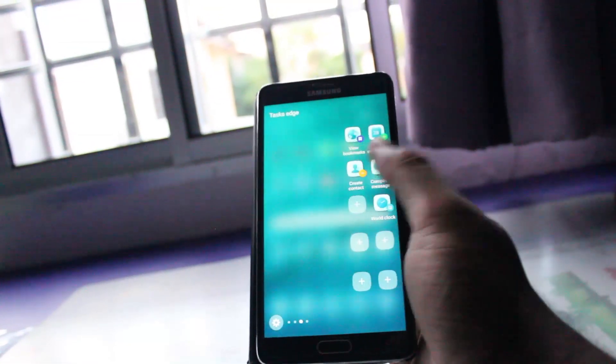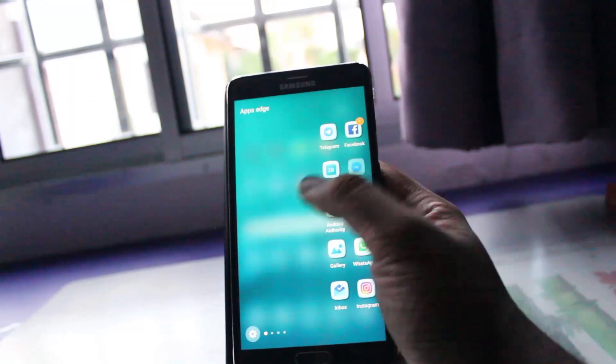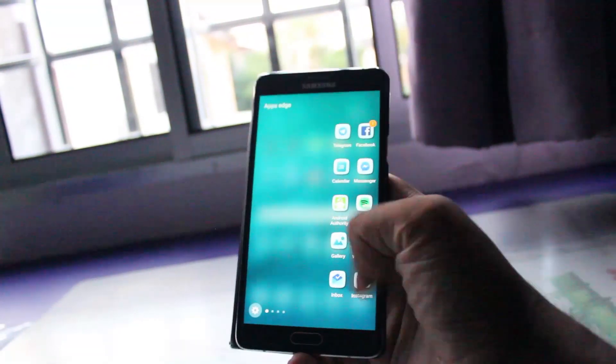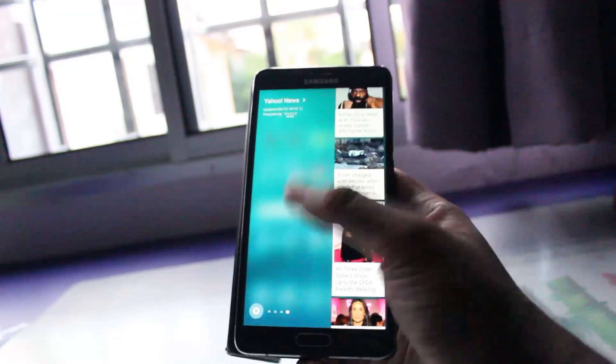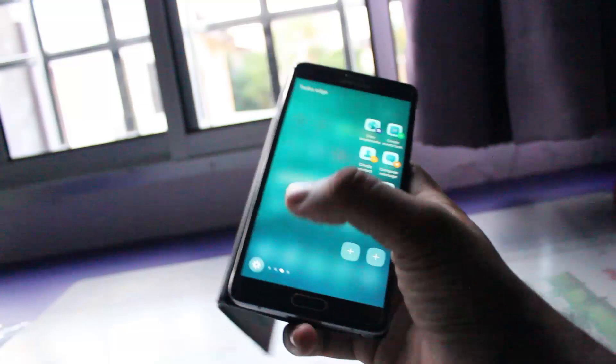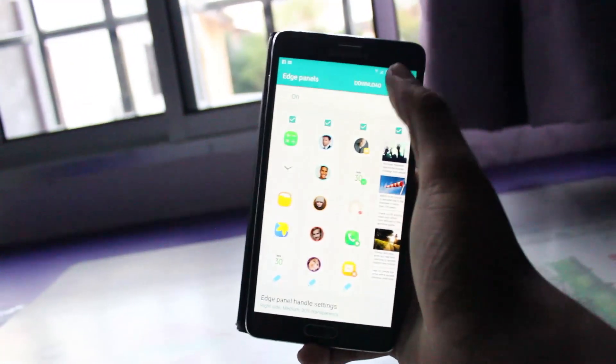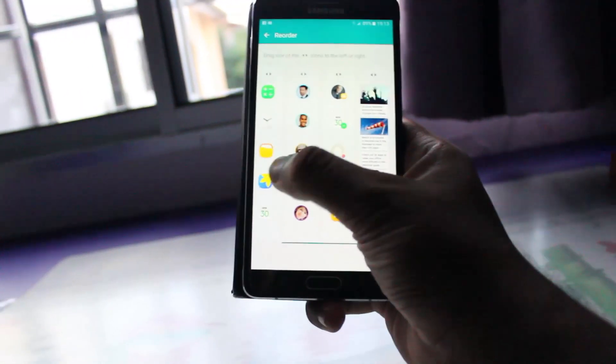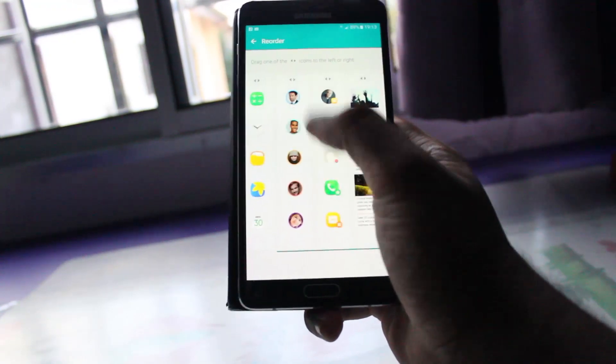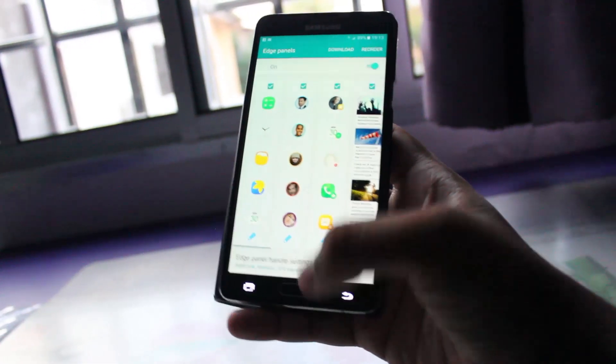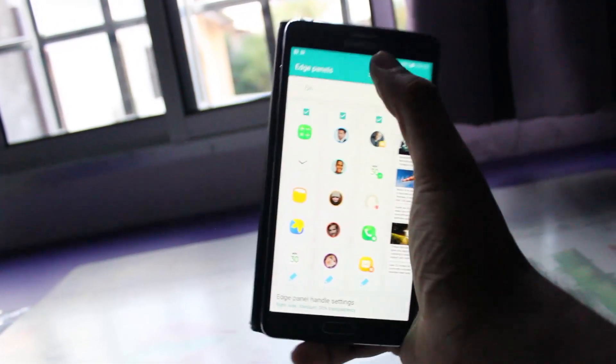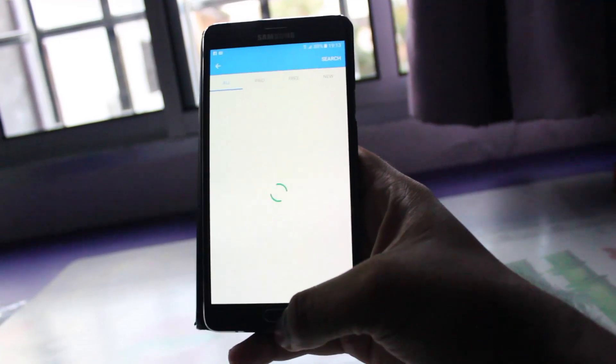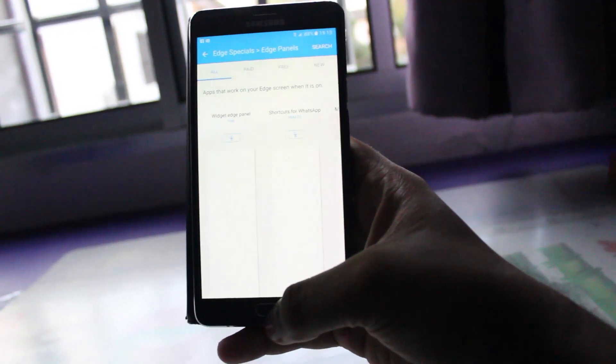We have the Edge panel, as you can see, where you can put your frequently used apps, news, ticker and also you can reorder the thing according to your priority. And you can even download more from the store. And you're perfectly free to do so.